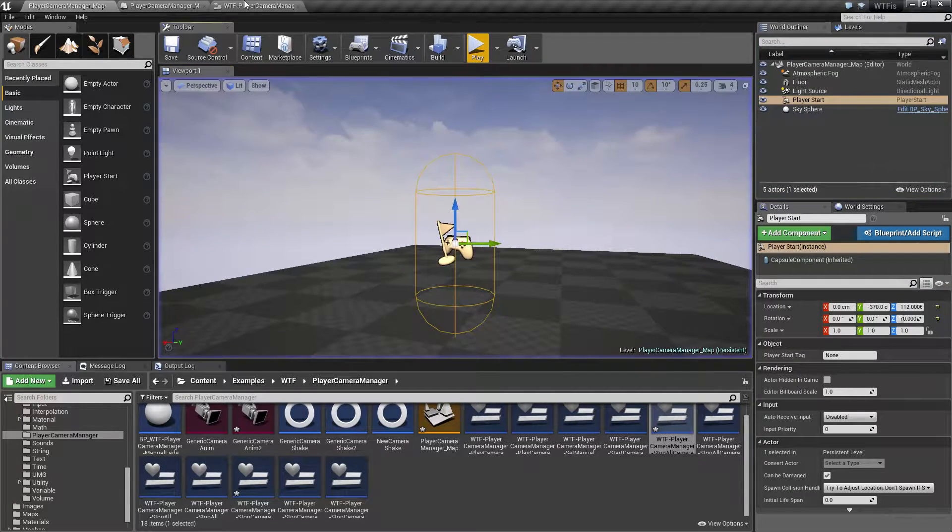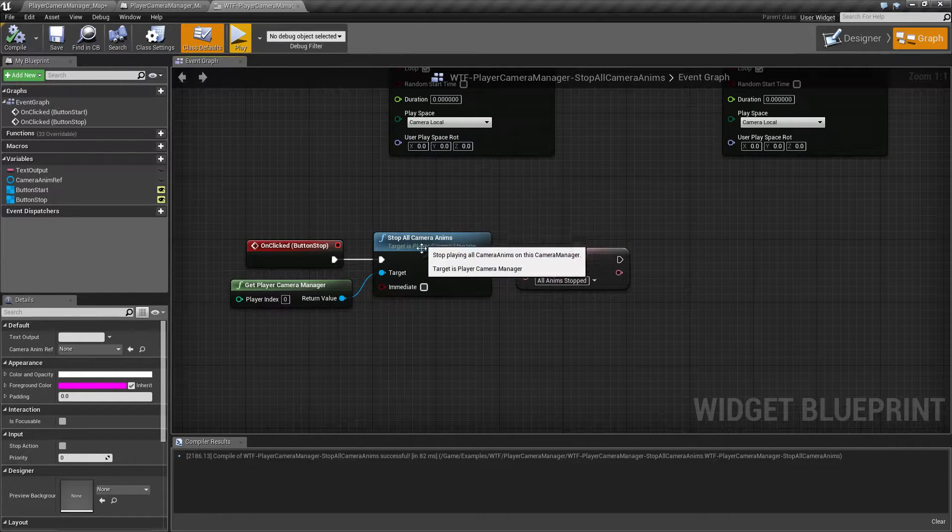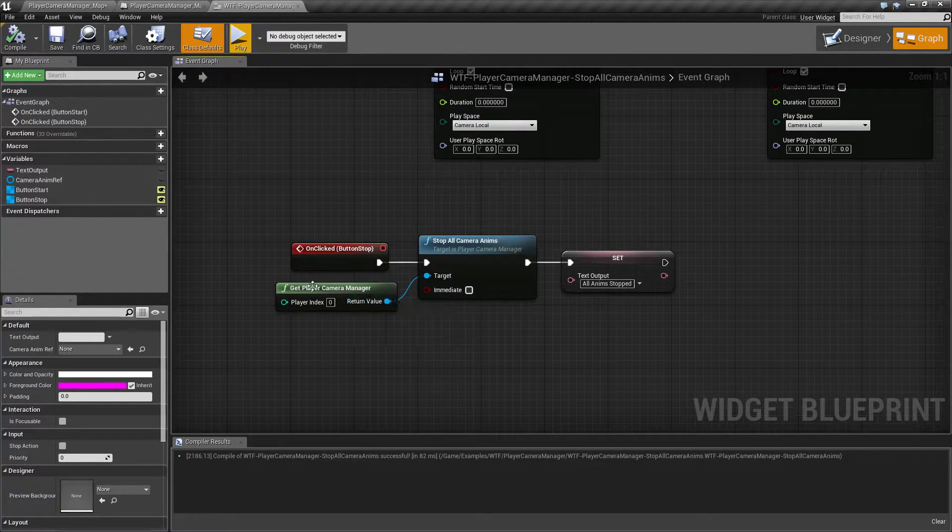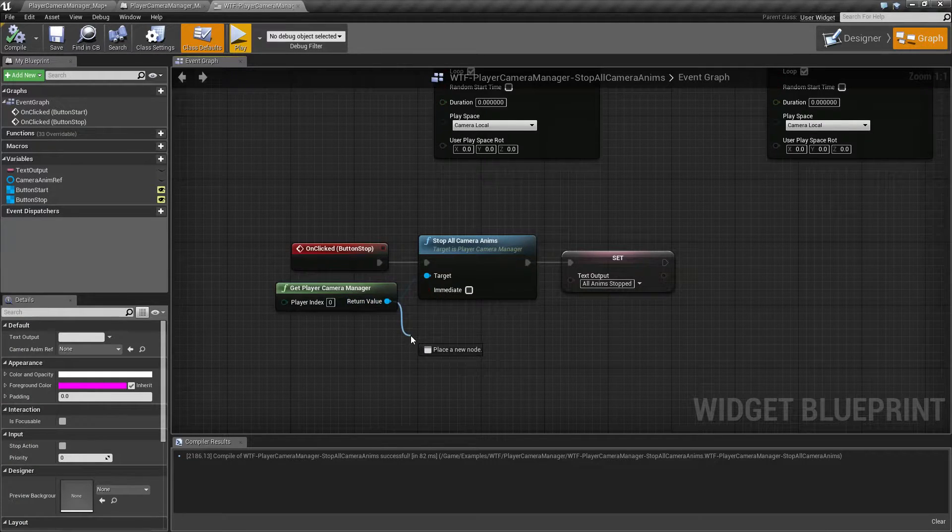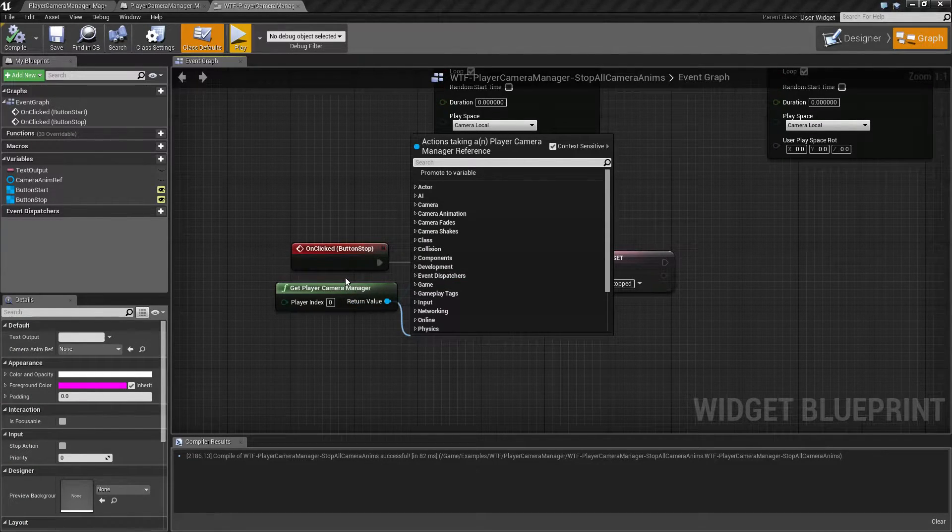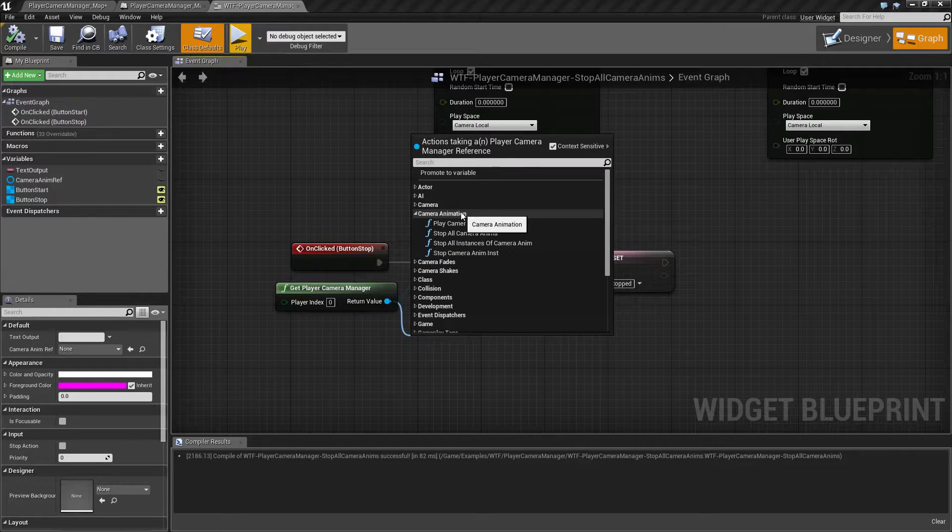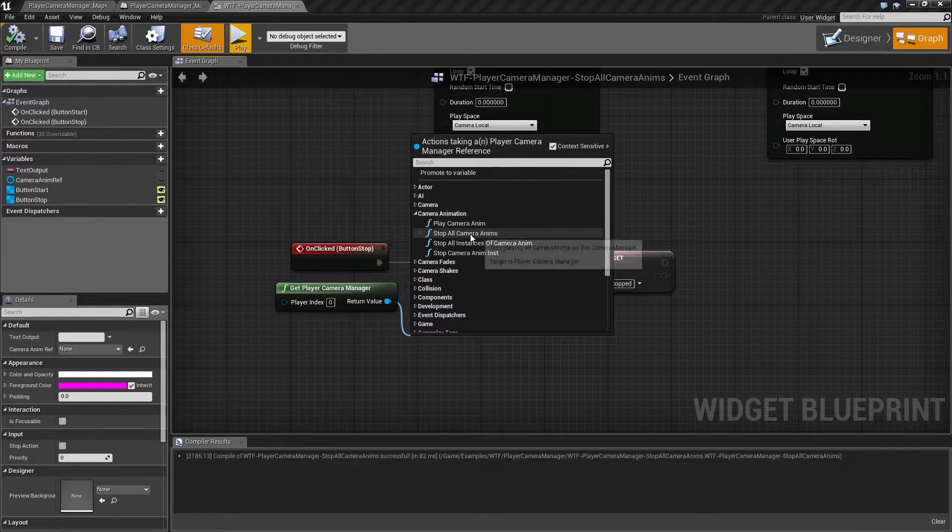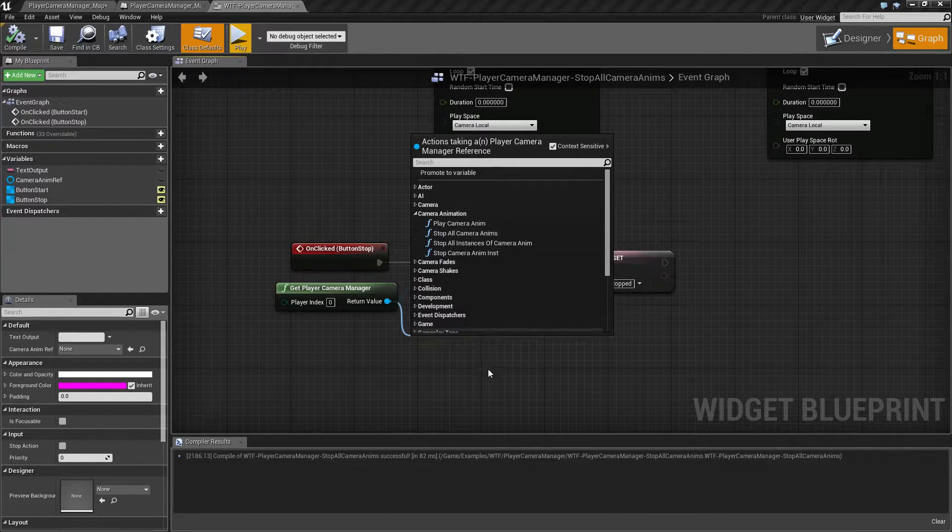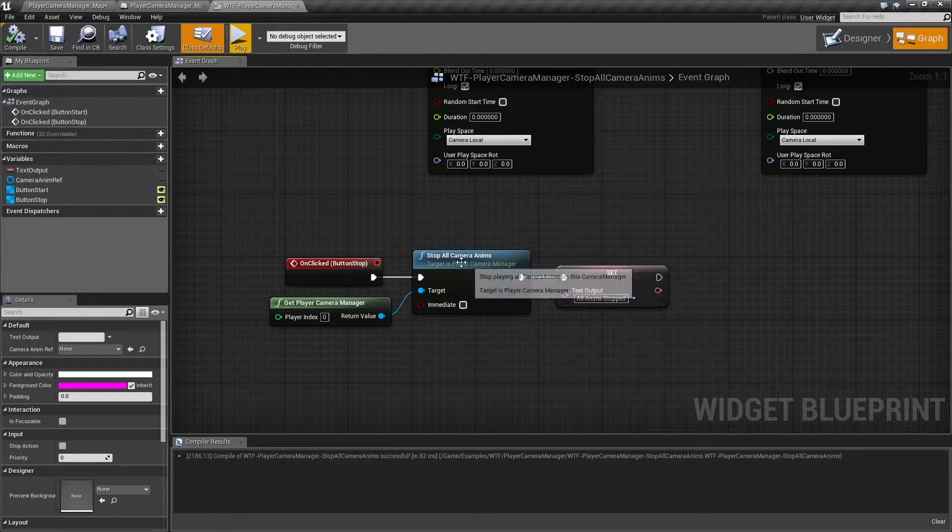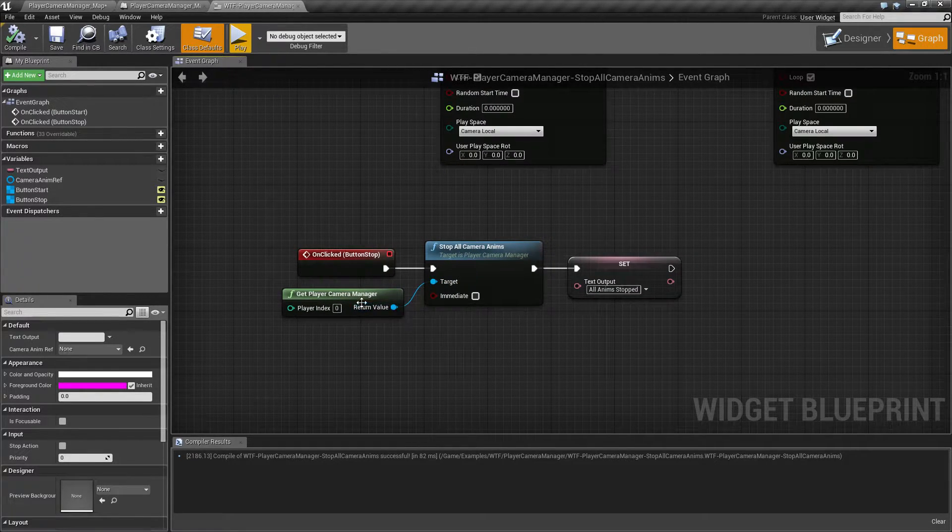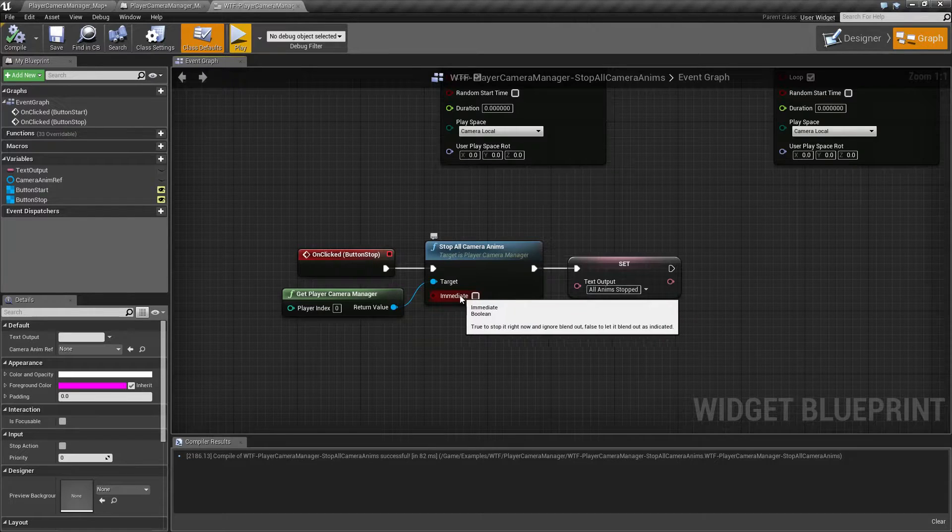So let's look at this. The Stop All Camera Anims node is pulled off of your Get Player Camera Manager because it needs the current player camera. It's under Camera Anims. The one we're looking at now is Stop All Camera Anims. And this one's really simple. It's got two inputs. The Camera Manager is the target and then immediate.